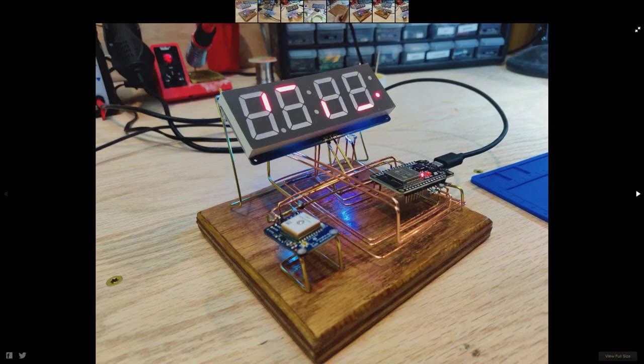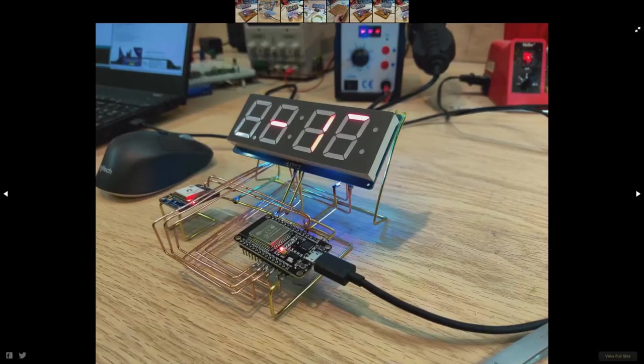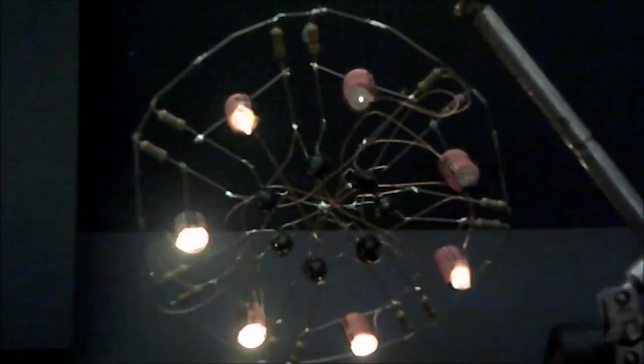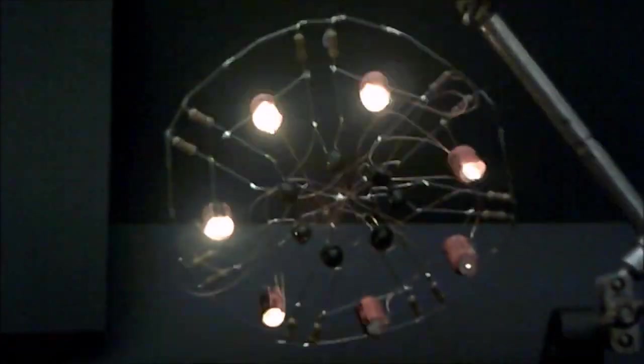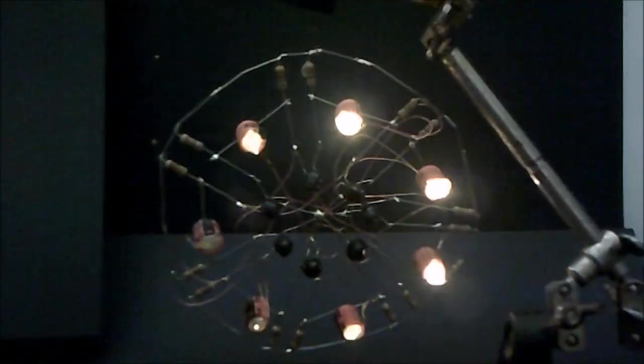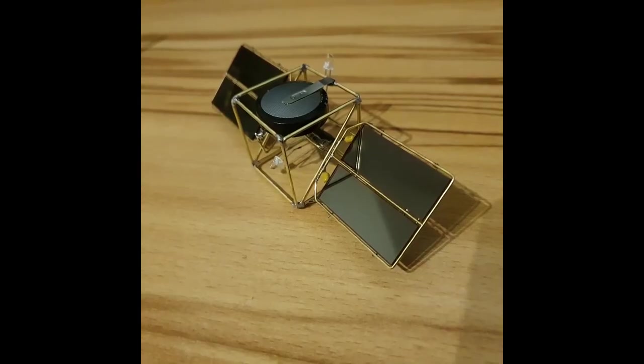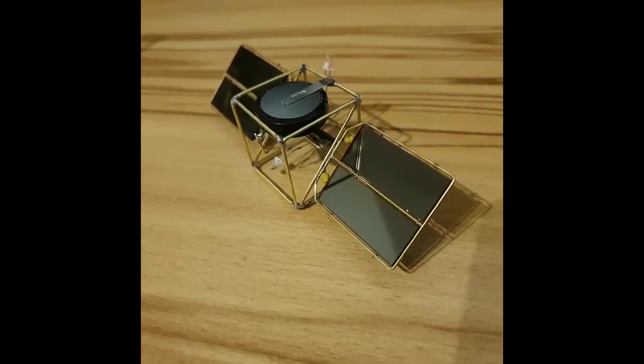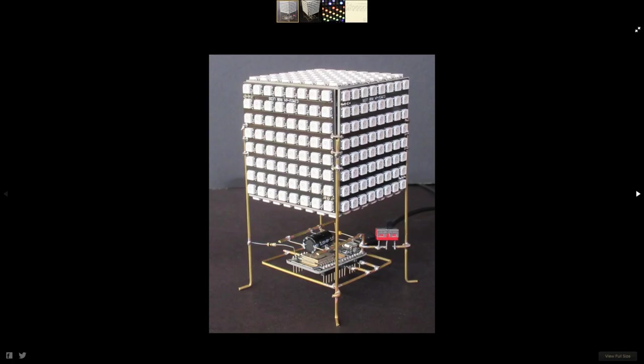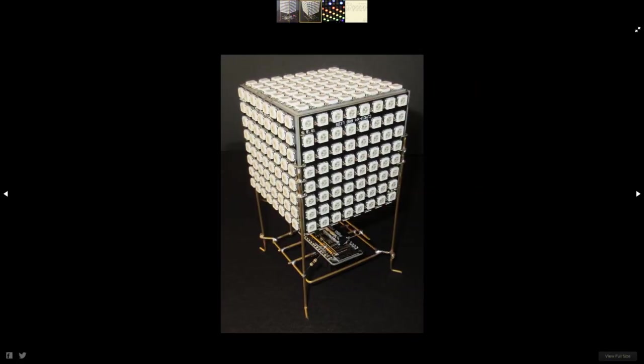Hackaday has announced their second circuit sculpture contest. If you've been looking for an excuse to try your hand at circuit sculpture or freeform circuit design, this is your chance. Awards will be given in four categories: most functional, most beautiful, best video, and best use of a jig.